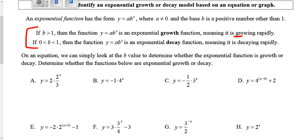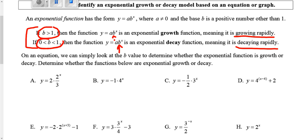Growth would mean that your function is growing rapidly. Decay means it's going down or decaying rapidly — those words actually map really well with what we think they would mean. In target five, in order to determine from an equation if it's growth or decay, we're going to look at what we call the b value. The b value is what's being raised to the exponent — I'm going to call b the base. If b is greater than one, it's growth. If b is in between zero and one, then it's going to be decay.